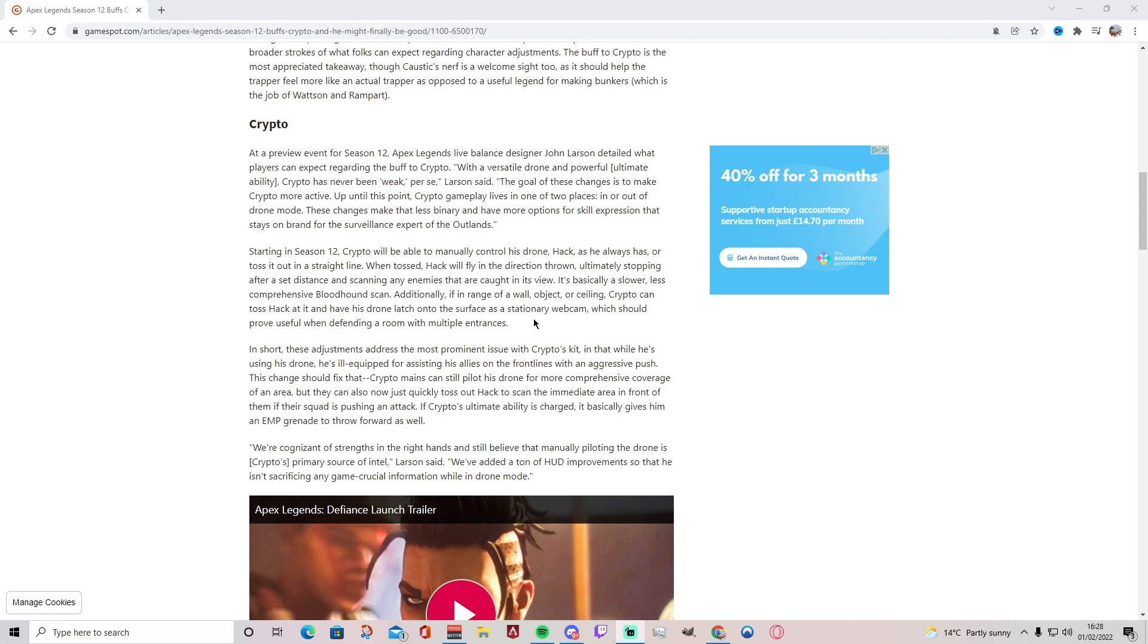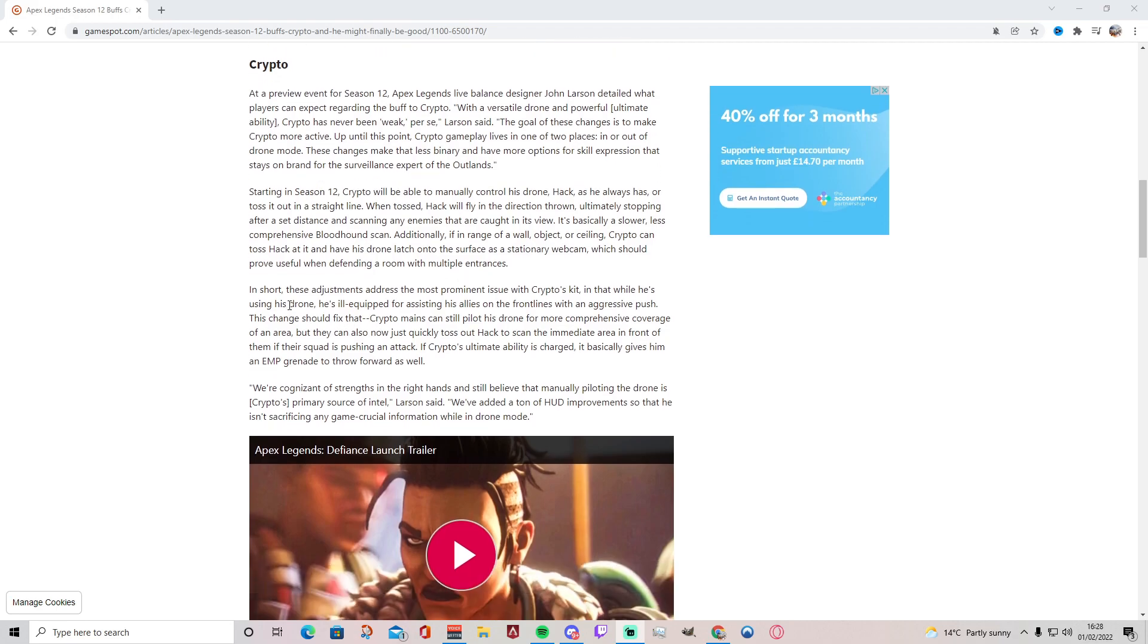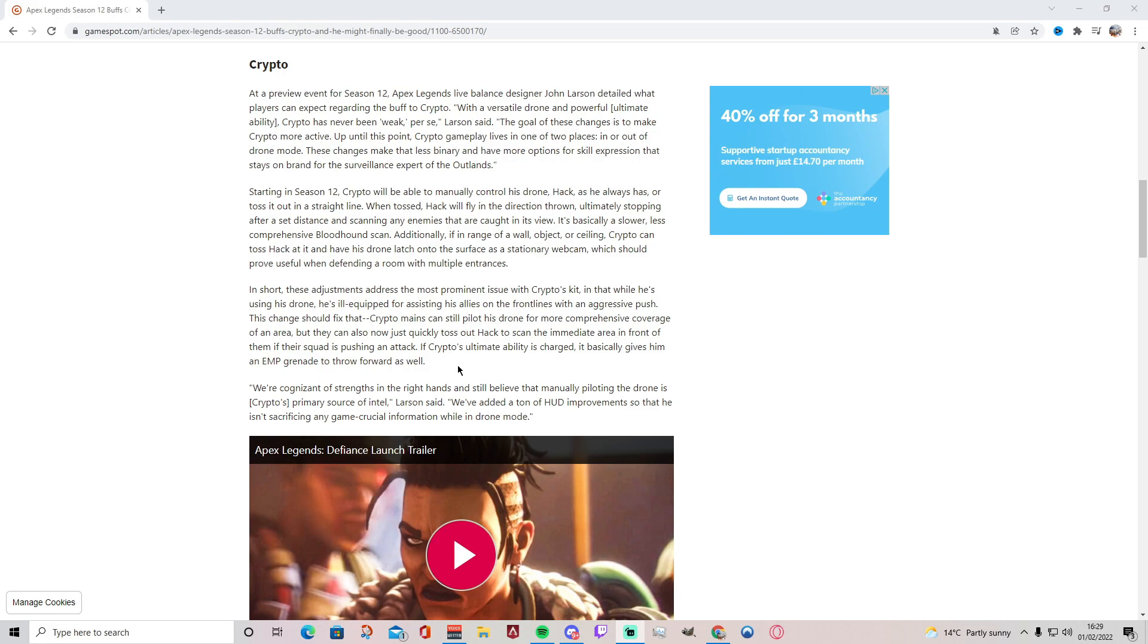Additionally, if in range of a wall, object, or ceiling, Crypto can toss Hack at it and have his drone latch onto the surface as a stationary webcam, which should prove useful when defending a room of multiple entrances. Wow, okay. I was not expecting him to do that. I thought they were going to make it so his drone follows him around. So he can now from Season 12 toss his Hack ultimate and it scans enemies caught in its view. That's really cool. In short, these adjustments address the most prominent issue with Crypto's kit in that while he's using his drone, he's ill-equipped for assisting his allies on the front lines with an aggressive push. This change should fix that. Crypto mains can still pilot his drone for more comprehensive coverage of an area, but they can also now just quickly toss out Hack to scan the immediate area in front of them if their squad is pushing an attack.